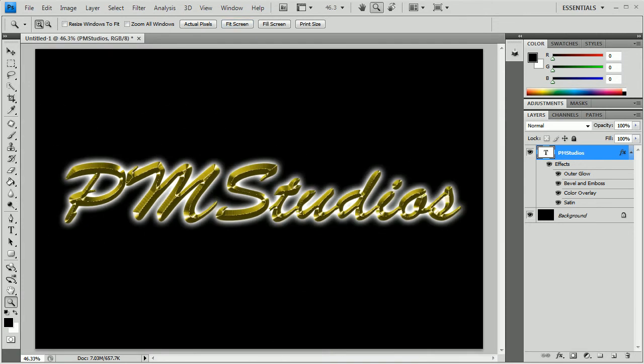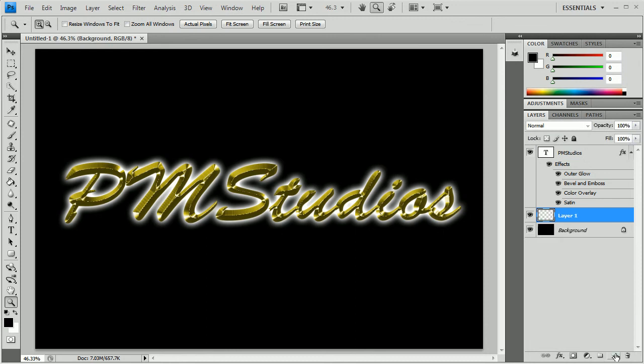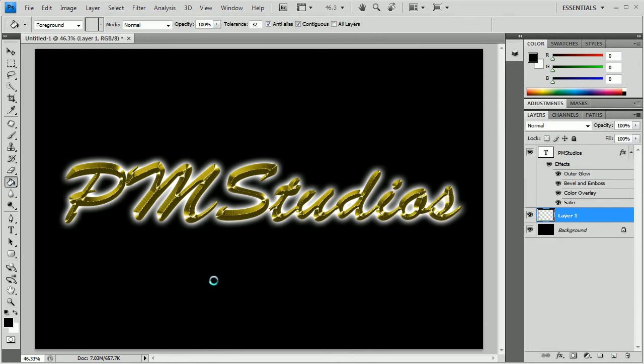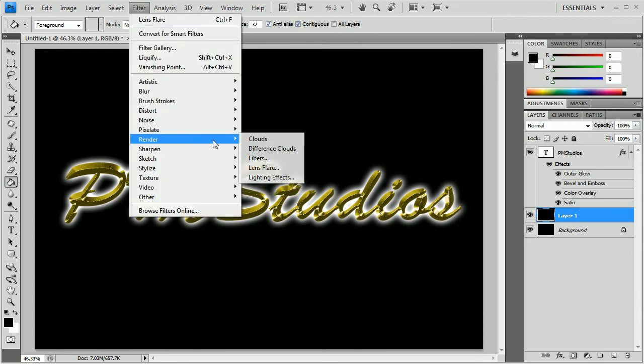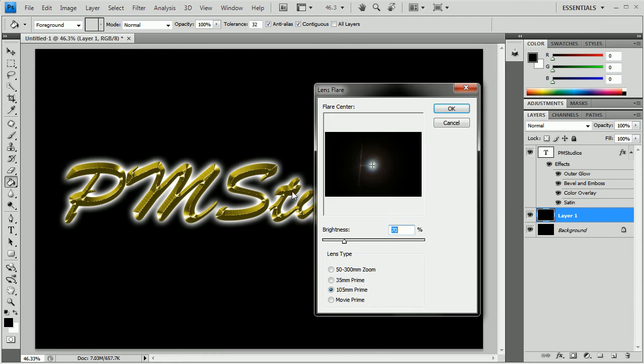So I'm going to have it fit the screen. And then we're going to do one last thing, which is select the background layer, then create a new layer so that it opens one up on top of that. Then fill the entire layer with black. Then go to Filter, Render, Lens Flare.